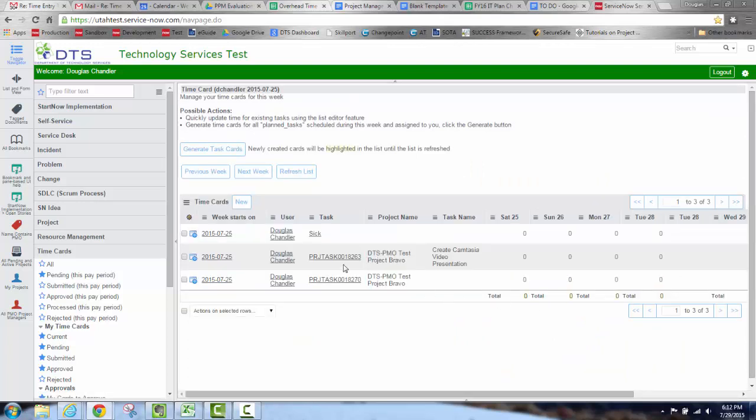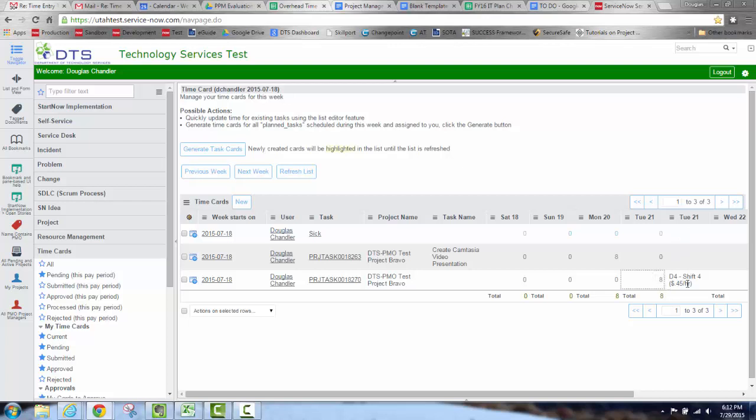Again, I entered it in last week's time, so I'll move it back to the previous week. And now, because I've added that column, you can see that the eight hours entered on Tuesday was for shift four. And of course you can add the rest of the week's columns in there for the shift columns if you want to.